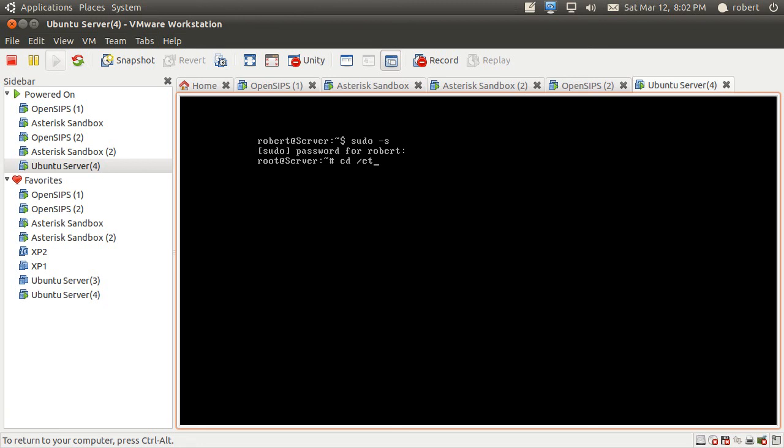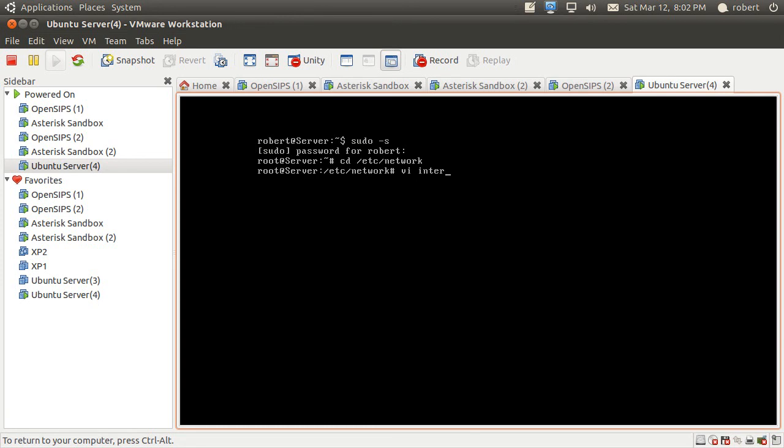Going into my network folder, I'm going to use vi to edit my interfaces.